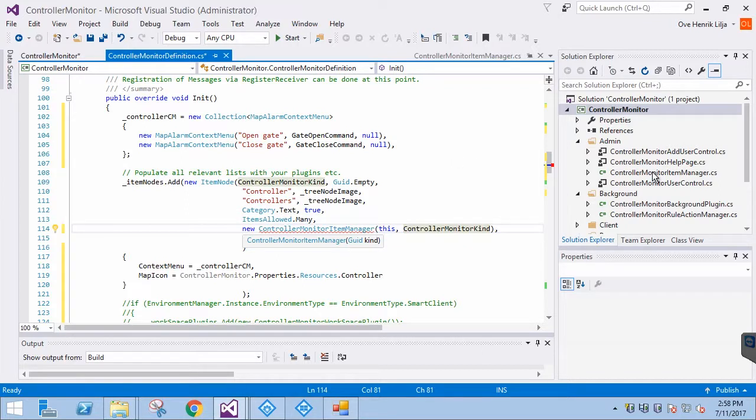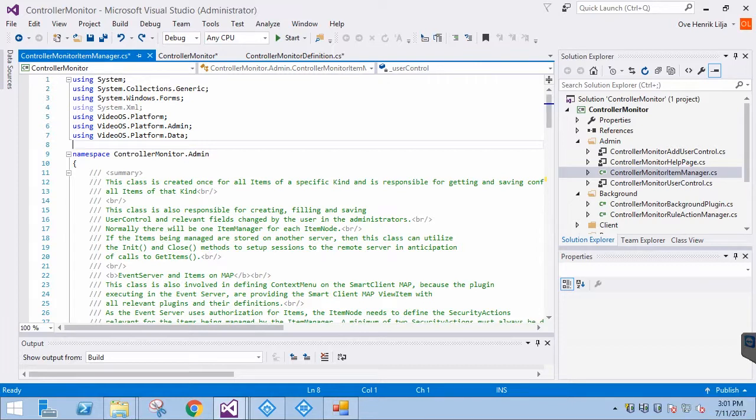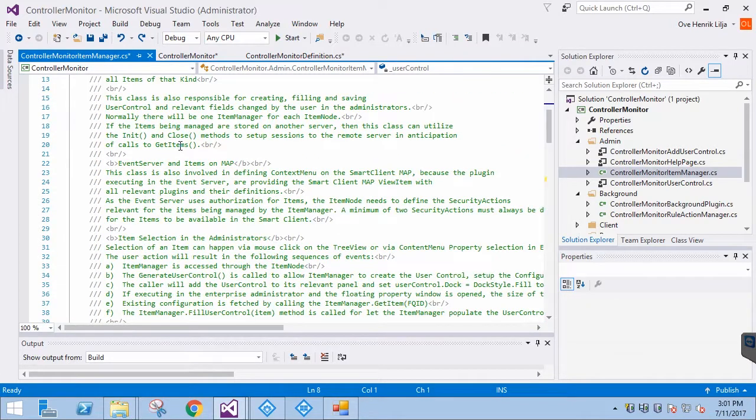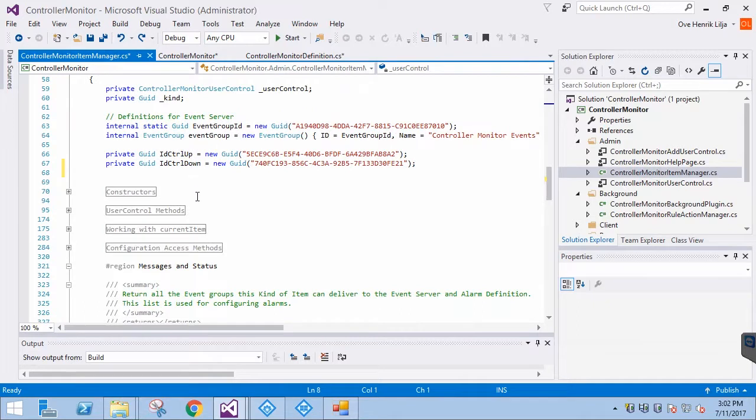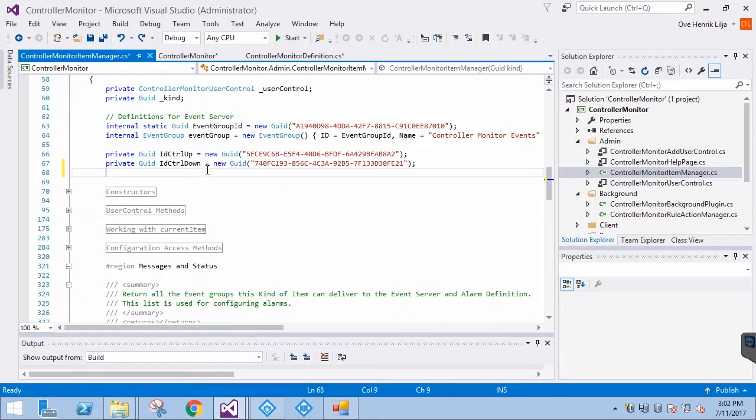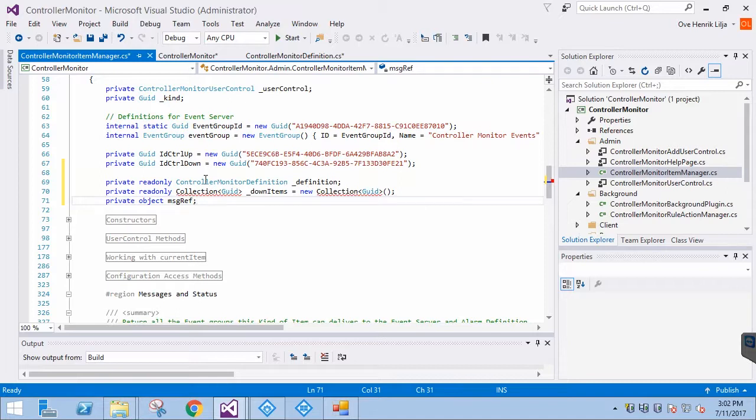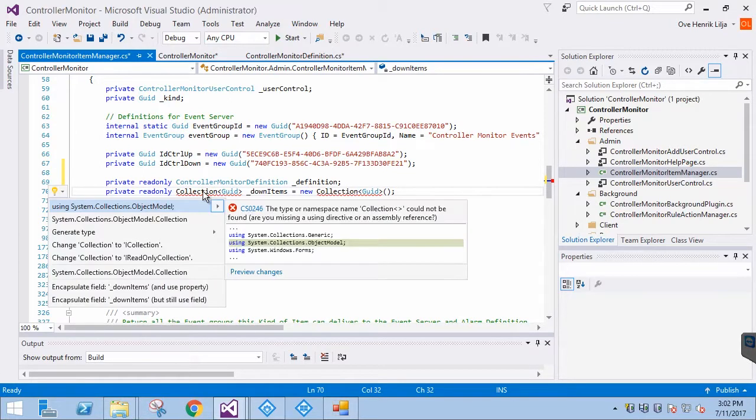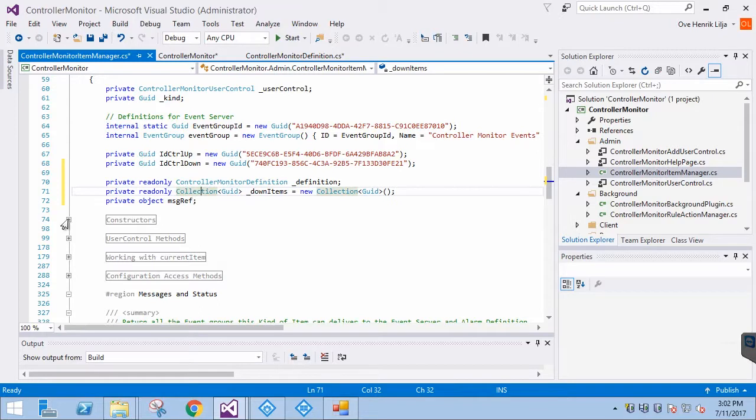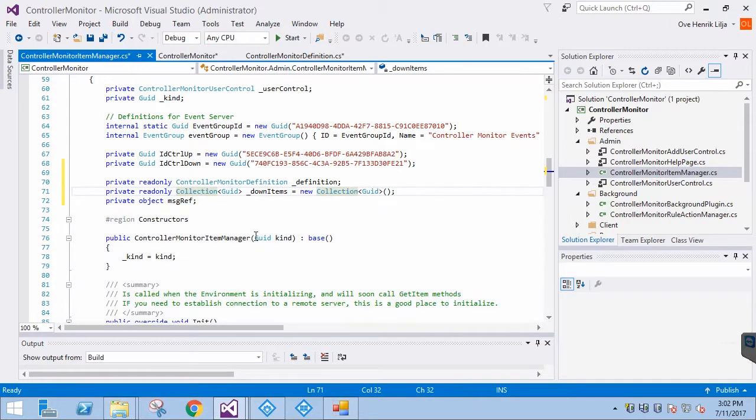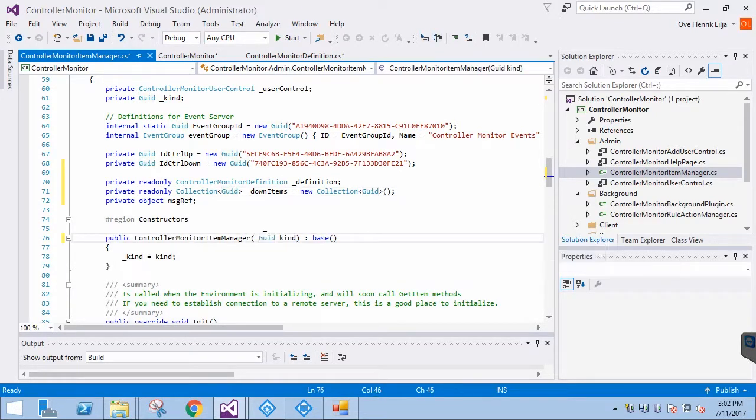Now we can go to the ItemManager. First, let's add the needed member variables. We are going to need the definition, a collection to keep track of operational status of items, and a message filter. Then we add the definition to the constructor. Remember that we are passing it from the plugin definition.